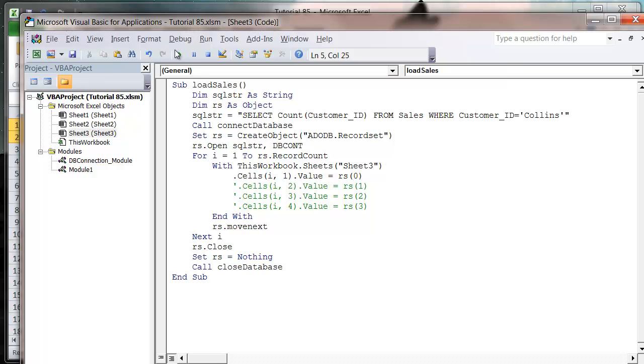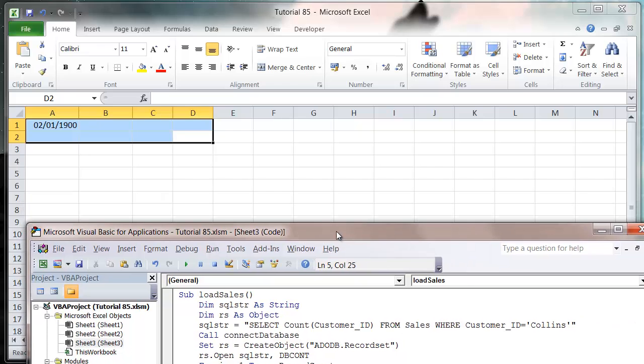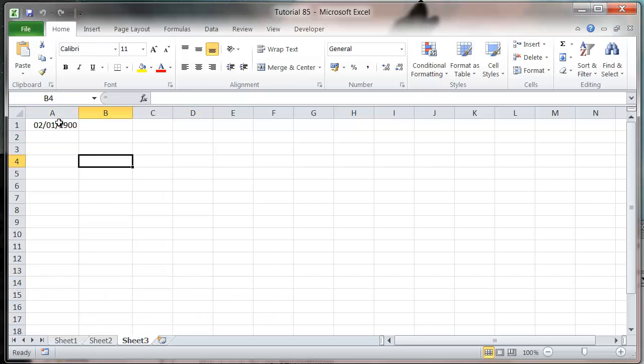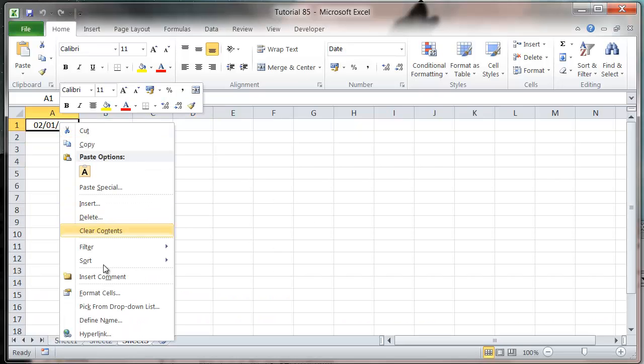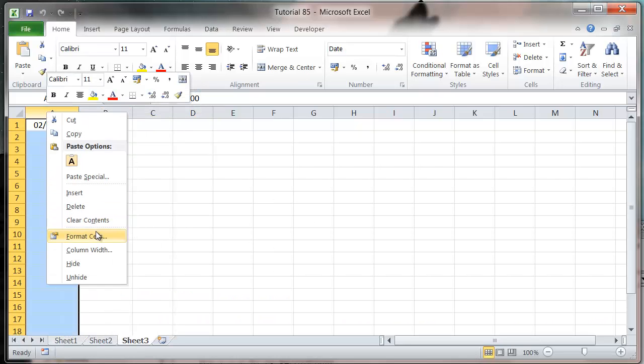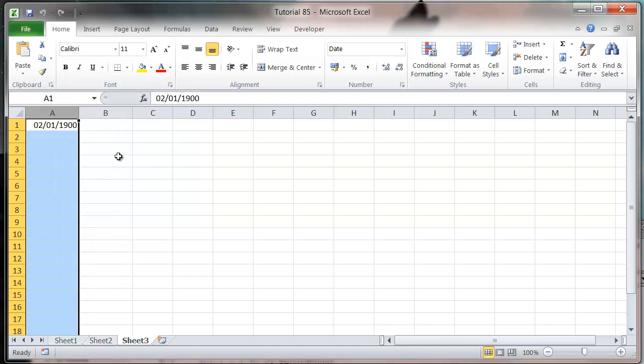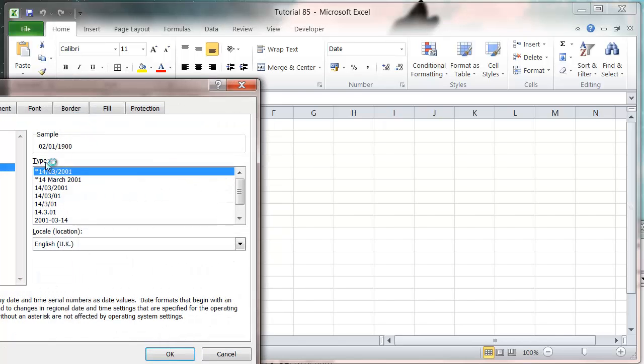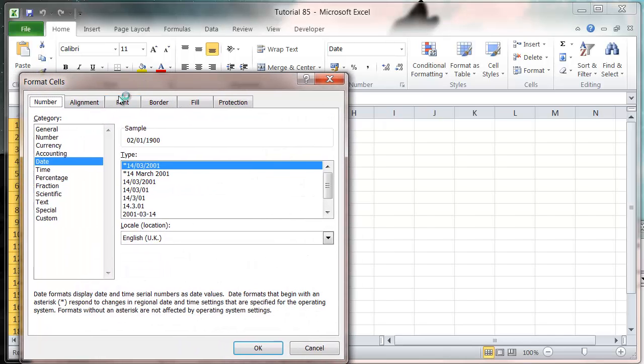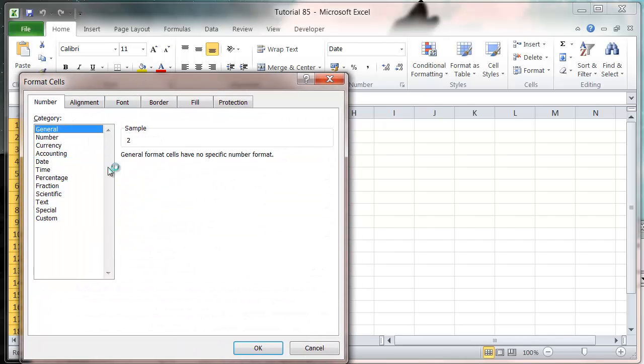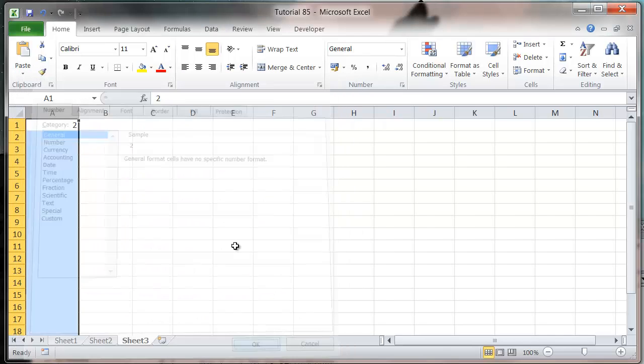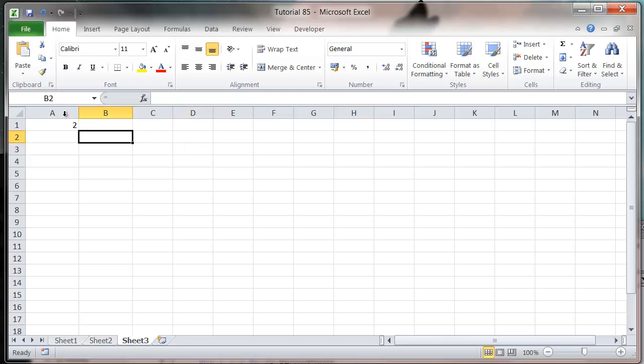So let's press play now. It's come through as a date because I've got the sales format as a date. Let's just get rid of that. Format sales to general and it comes through with two. So it's just counting how many there are.